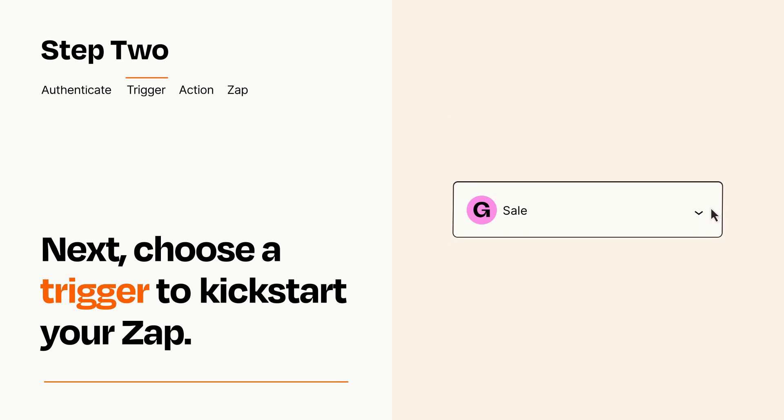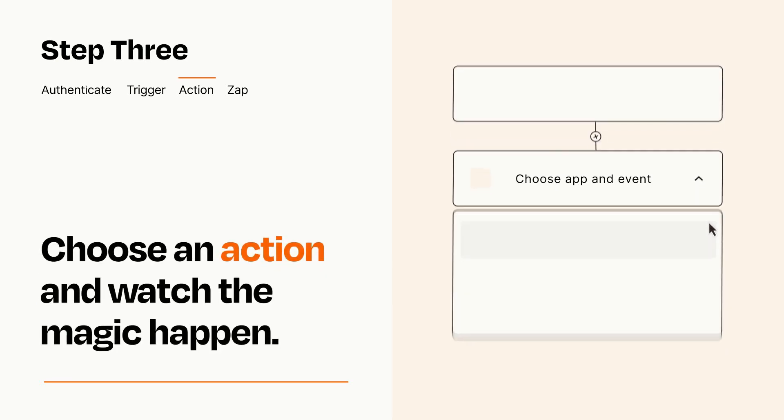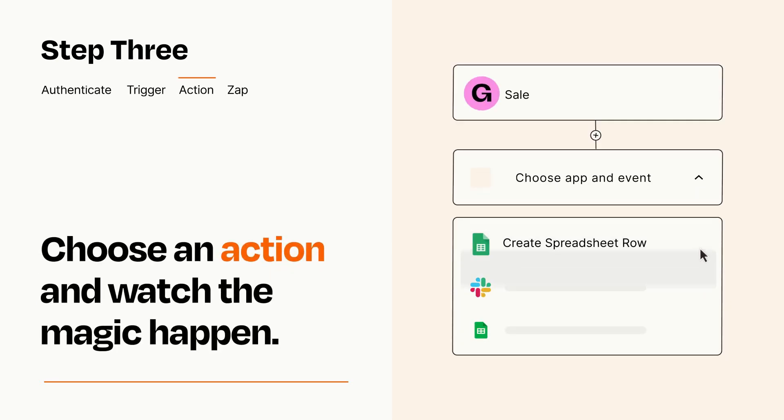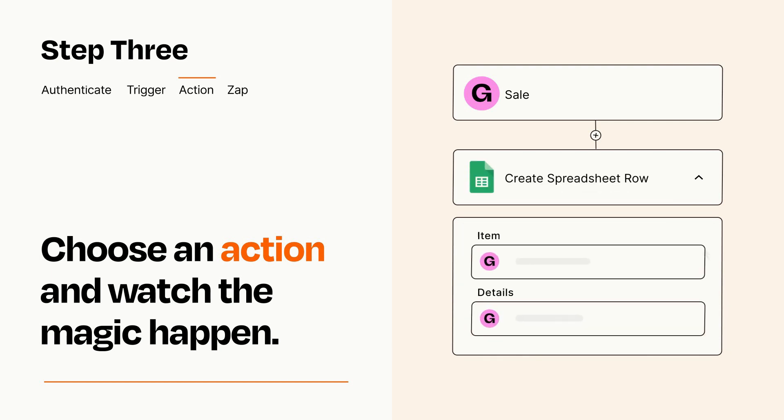This last part is where the magic happens. Choose the action you want to happen in your target app. You'll see a bunch of fields where you can specify the details of your Zap. You can type free form text or pull data in from your trigger step as needed.